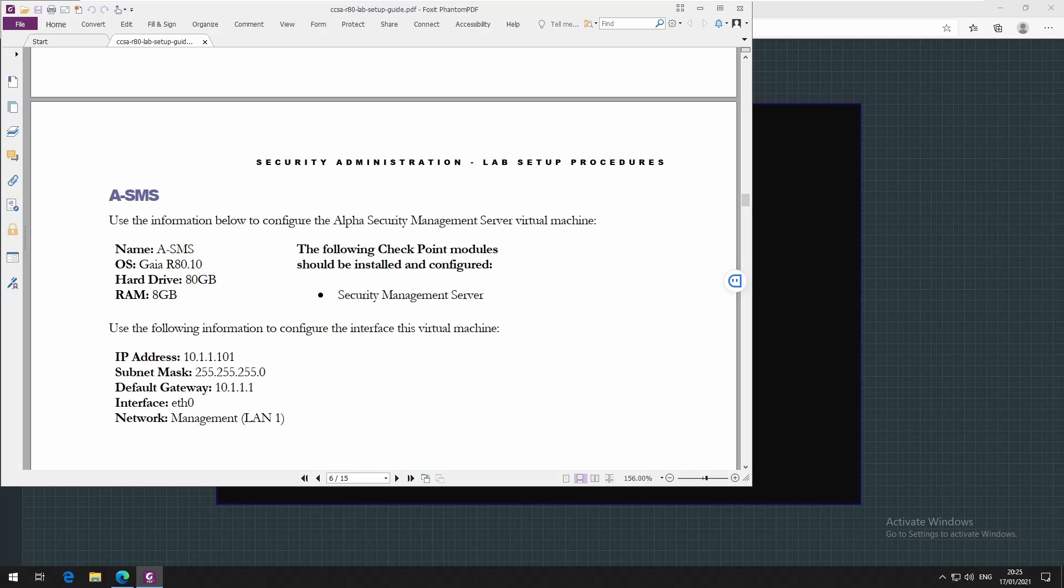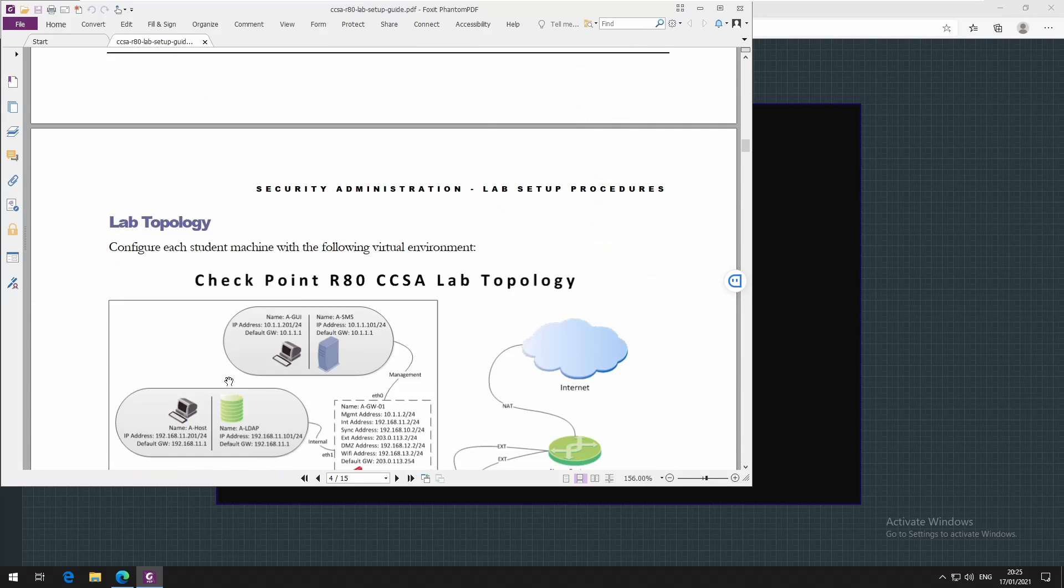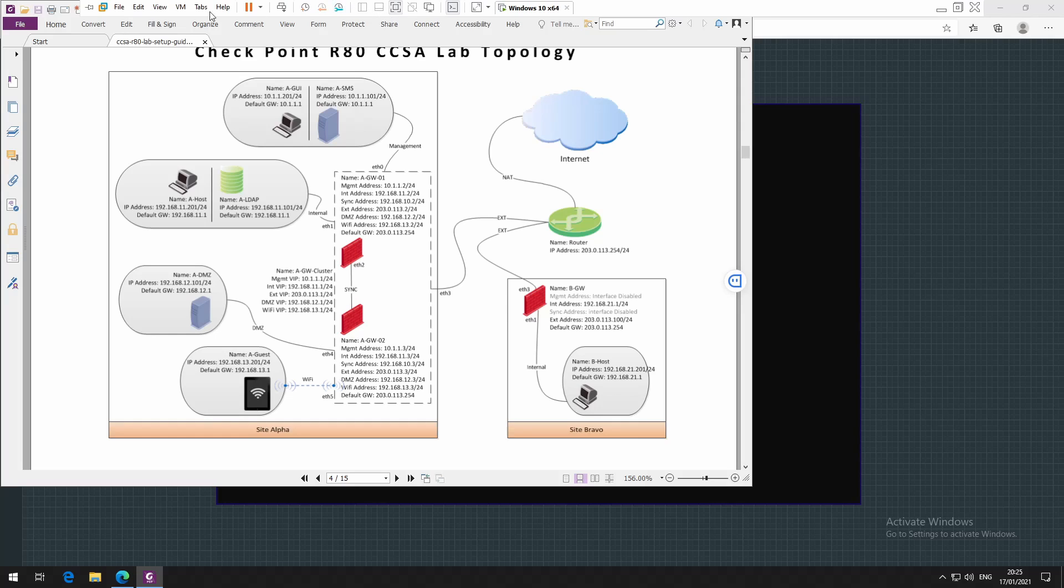For this lab it should work just fine. The most important for me here is the IP addressing, so this is what we will be using throughout the video series. Let's start deploying our security management server.